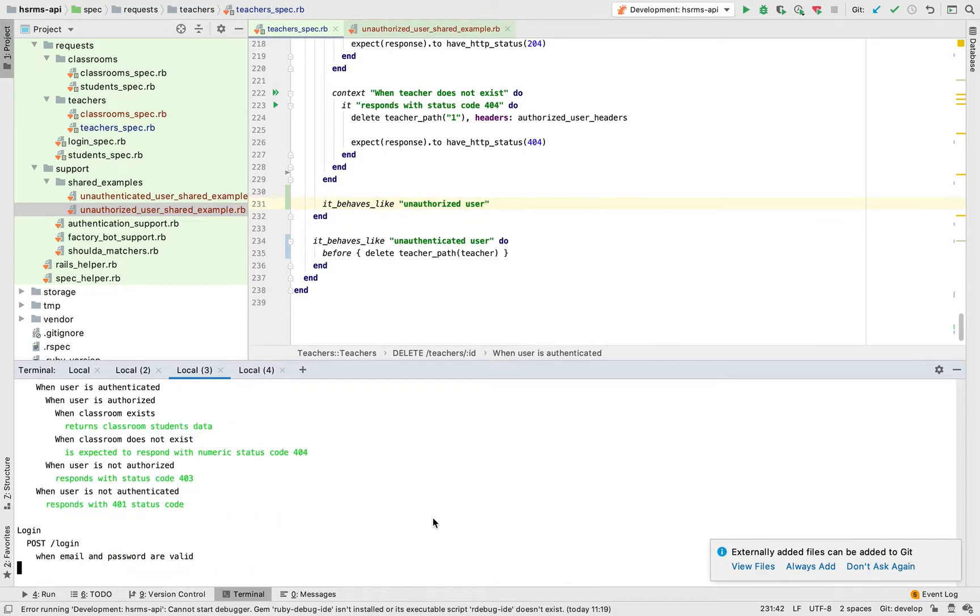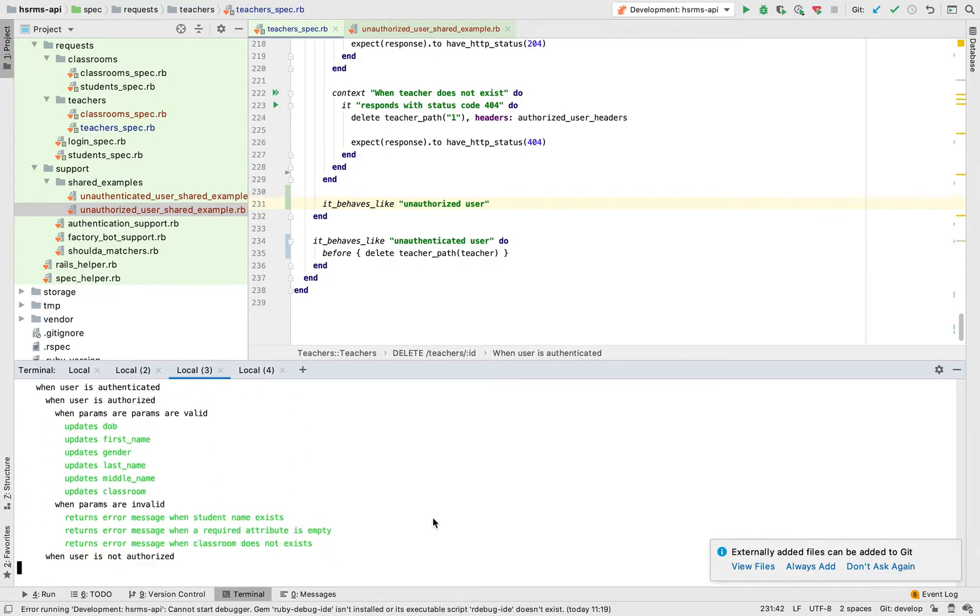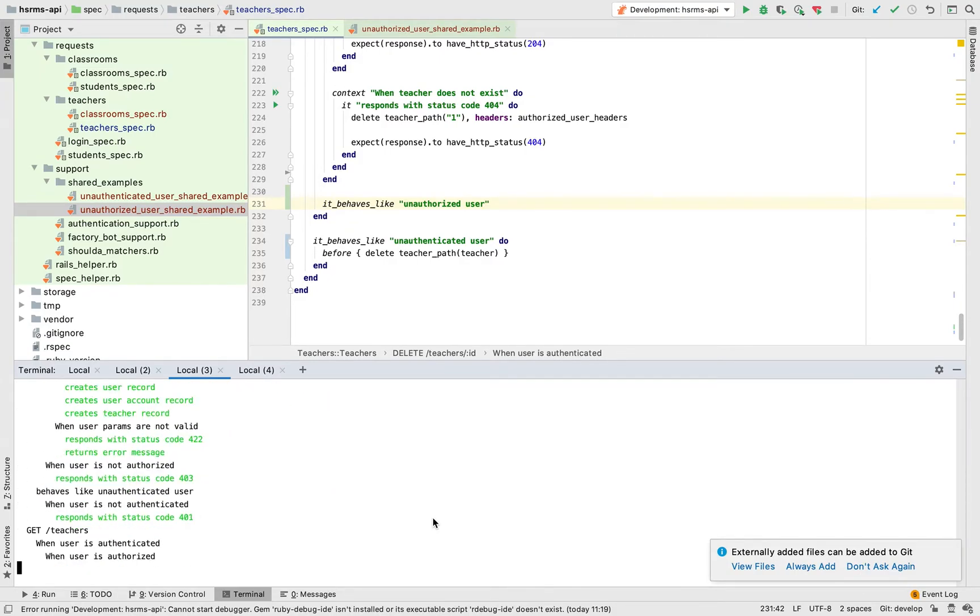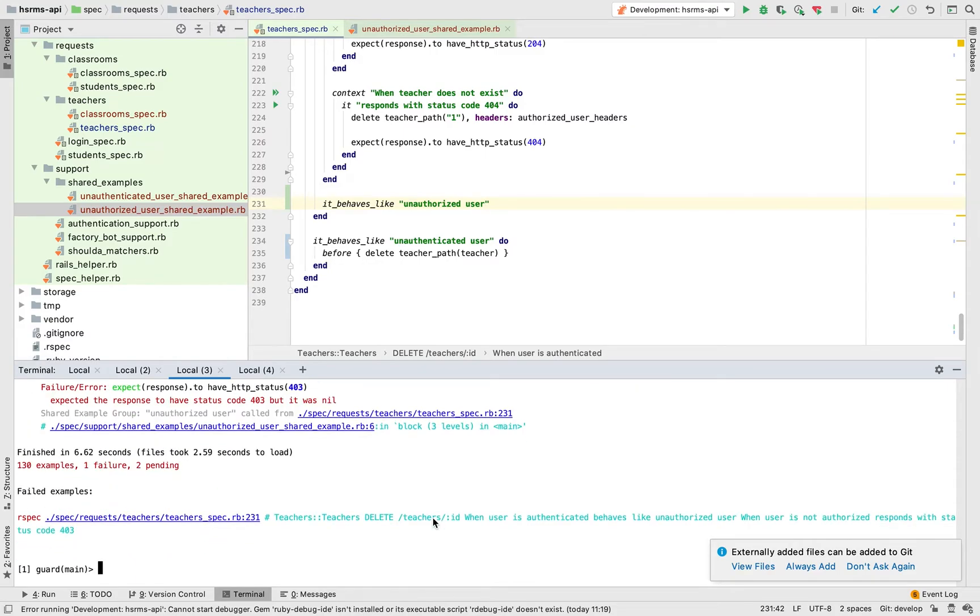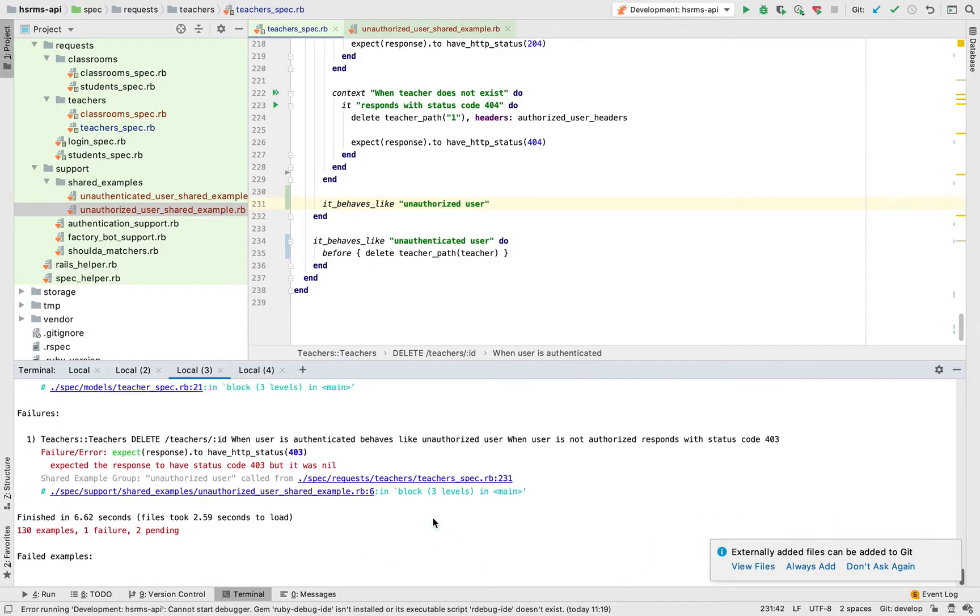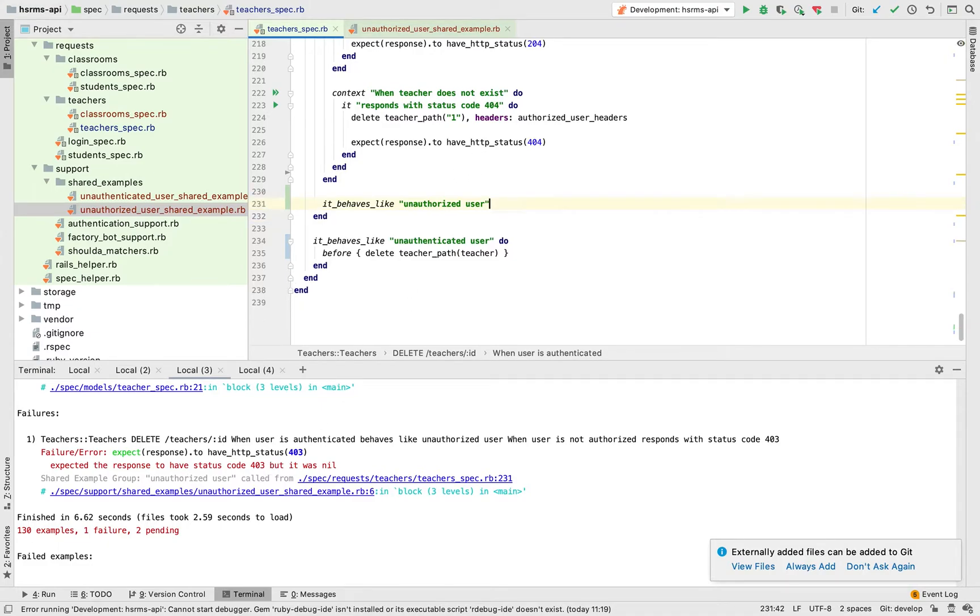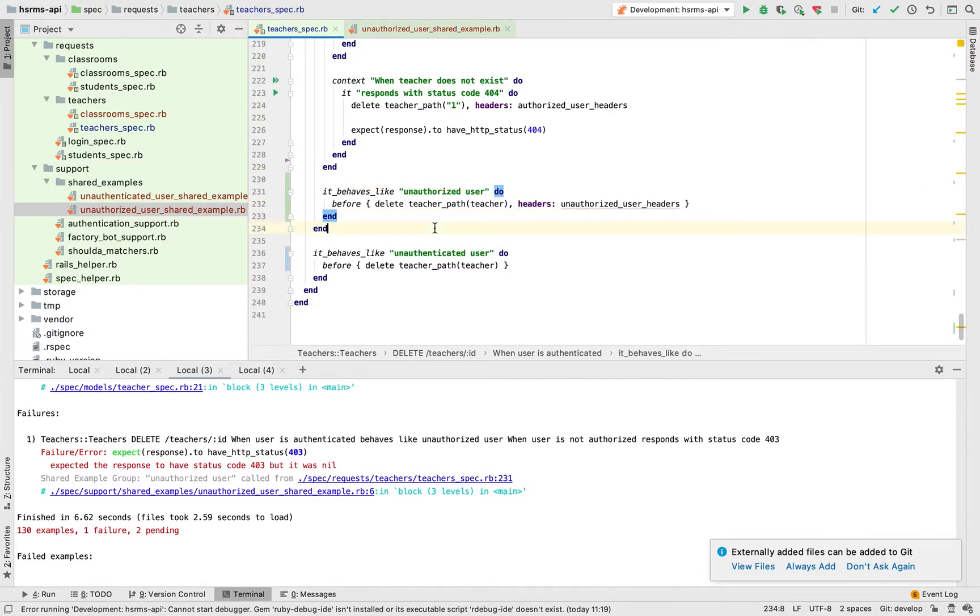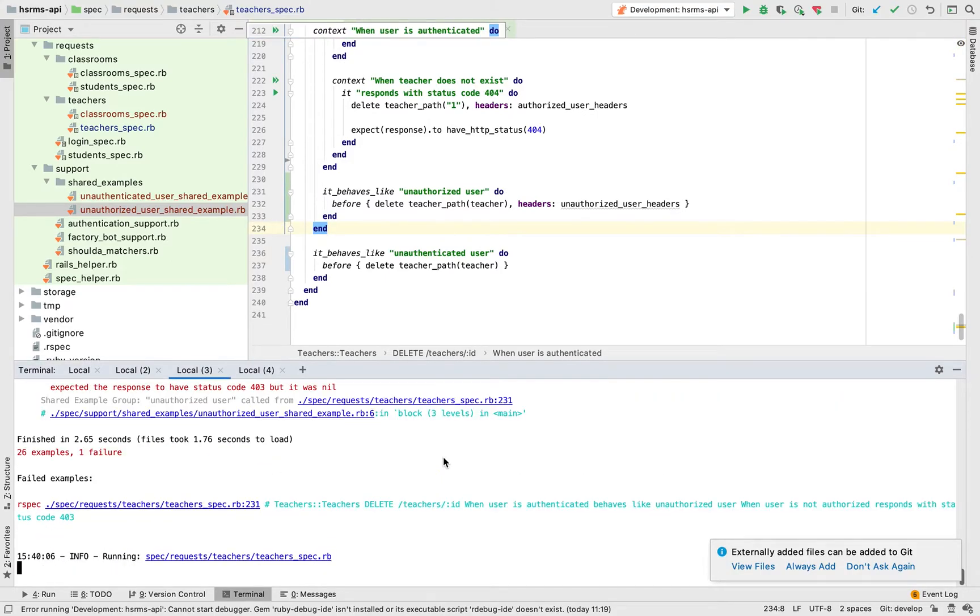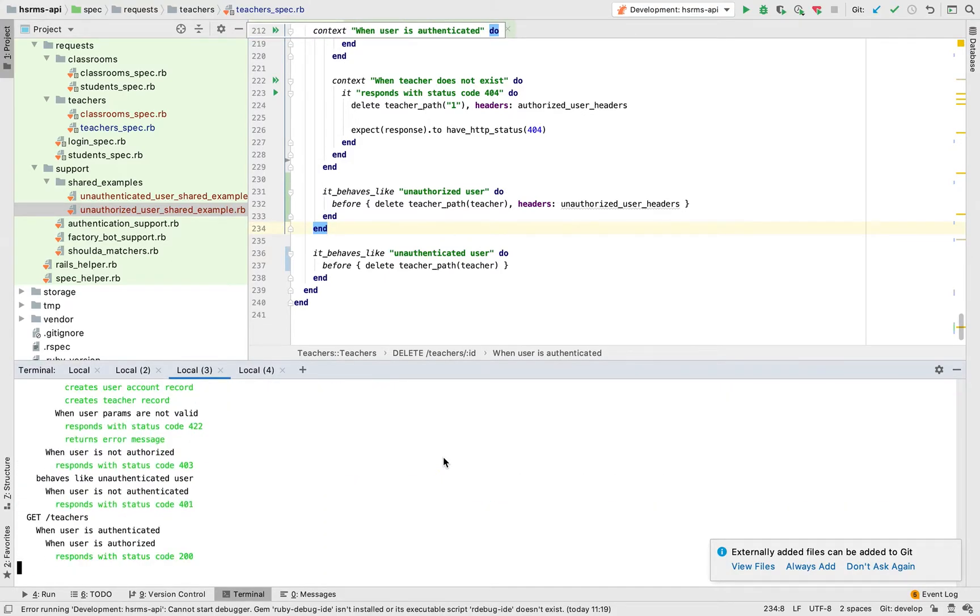I'm using a guard rspec guard which runs tests automatically. Do you see this? Expected the response to have status code 403 but it was nil. It's nil because we have not made the request to the appropriate endpoint and get the response back. If we do that now everything should be green.